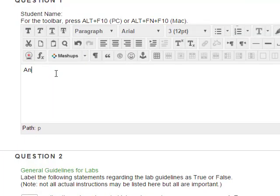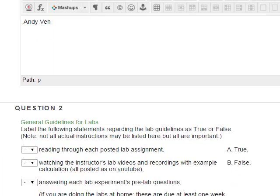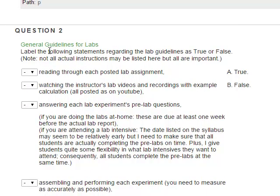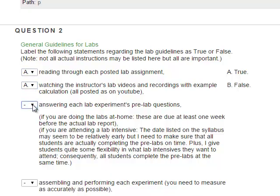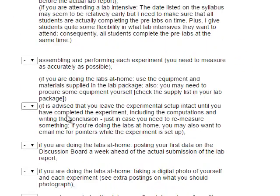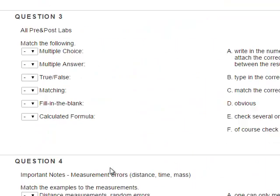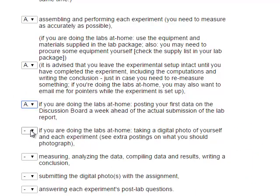When you look through the general guidelines for labs, you should figure out that you should read through each post-lab assignment — so that's true. Watching the instructor's lab videos, answering each lab experiment's pre-lab questions, assembling and performing each experiment — this one is true too, but it doesn't apply to you if you're taking a lab intensive. If you did labs at home, that would be true as well, so just say true. Measuring and analyzing the data, compiling data and results, writing a conclusion — say true again.